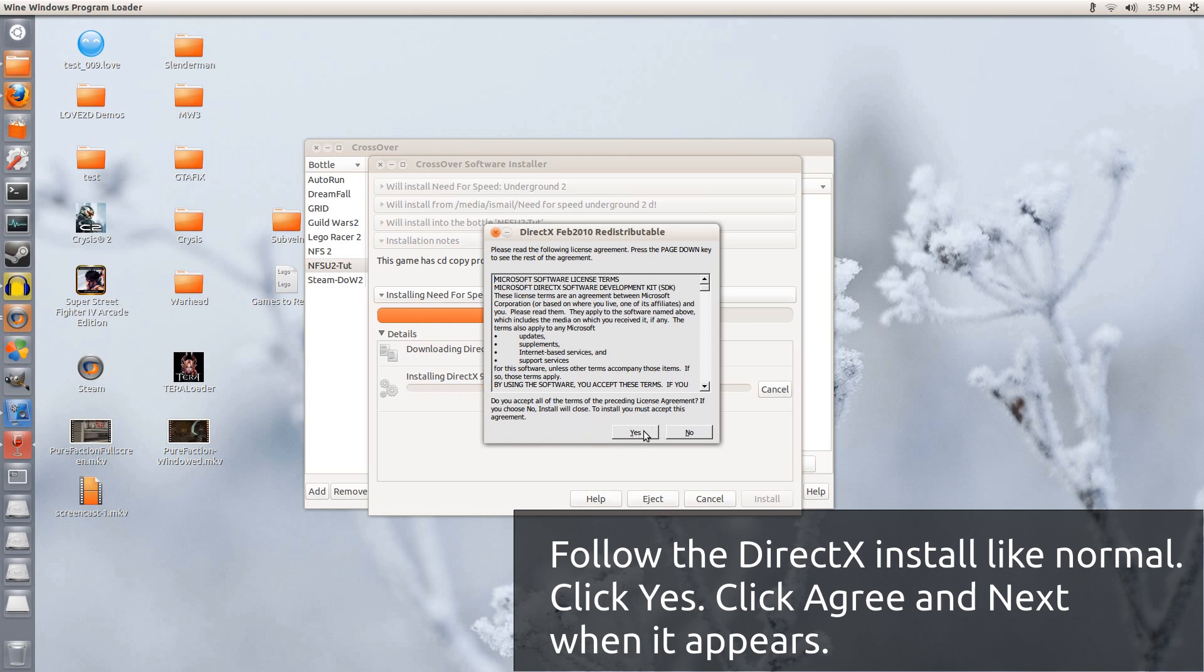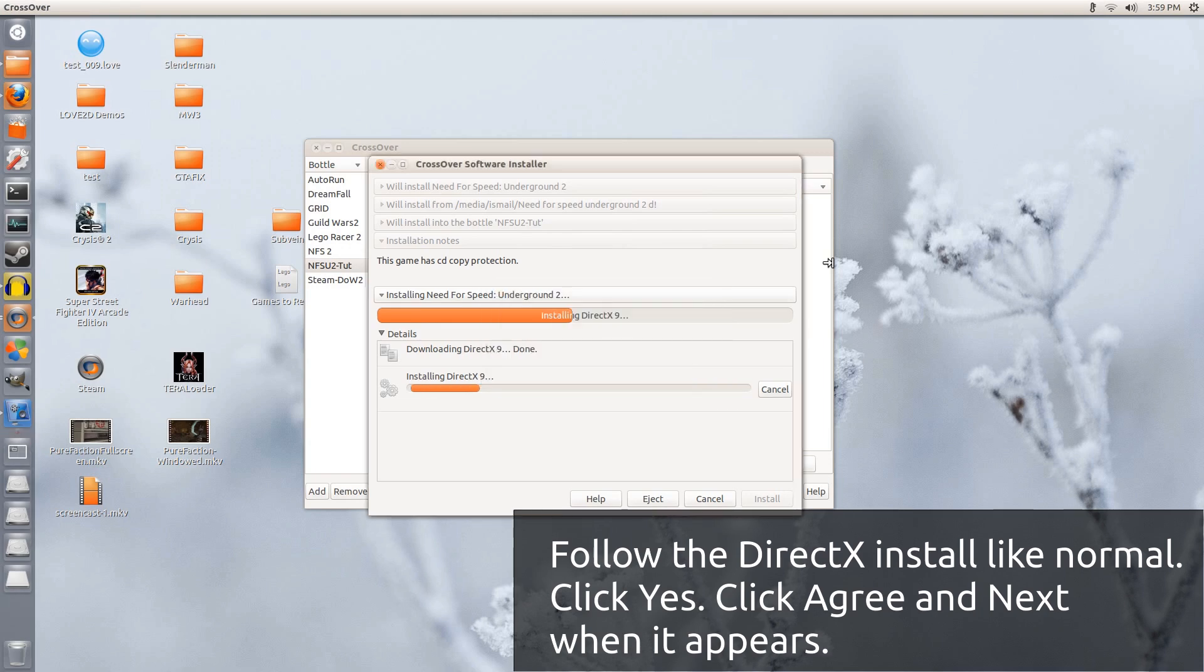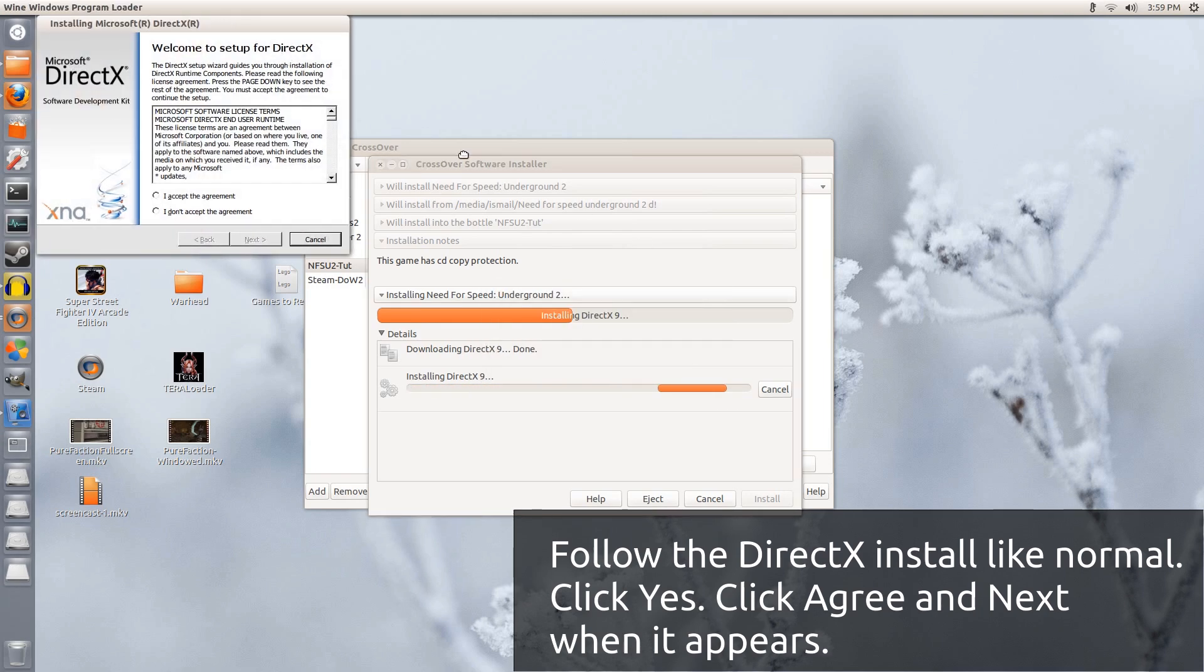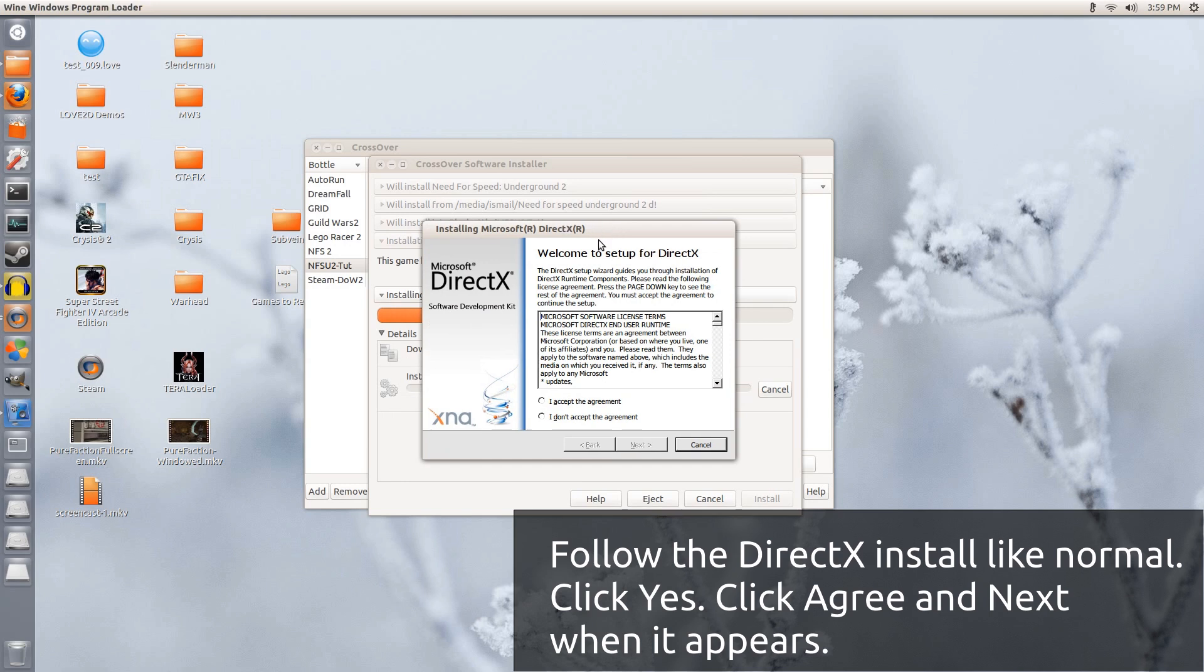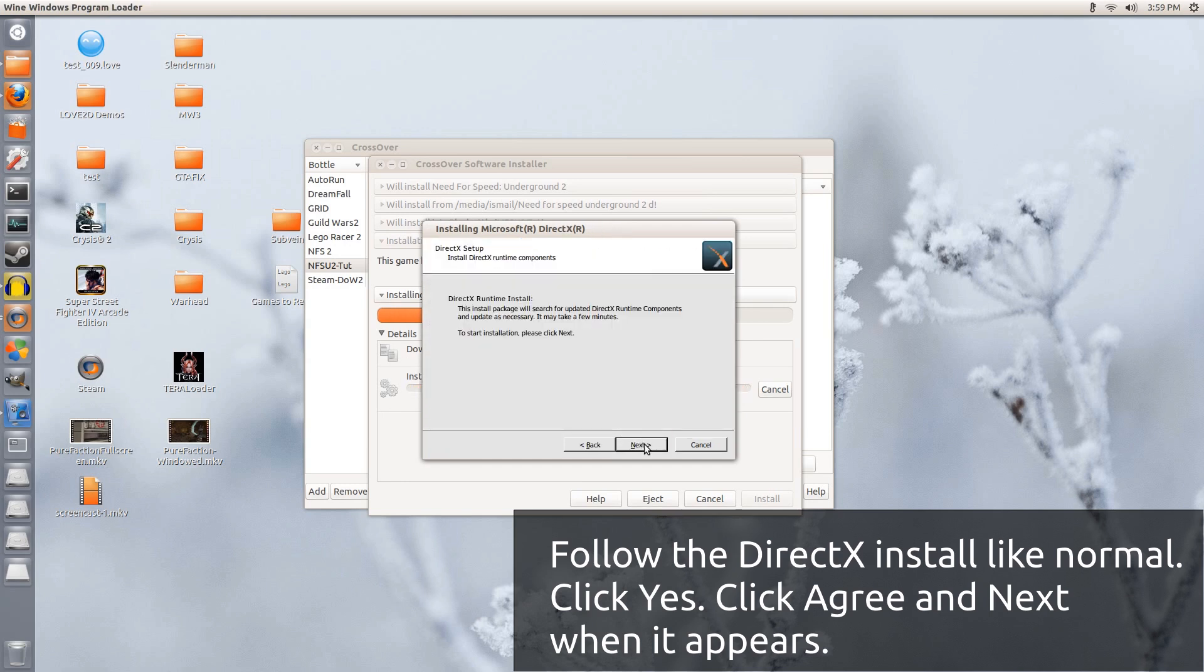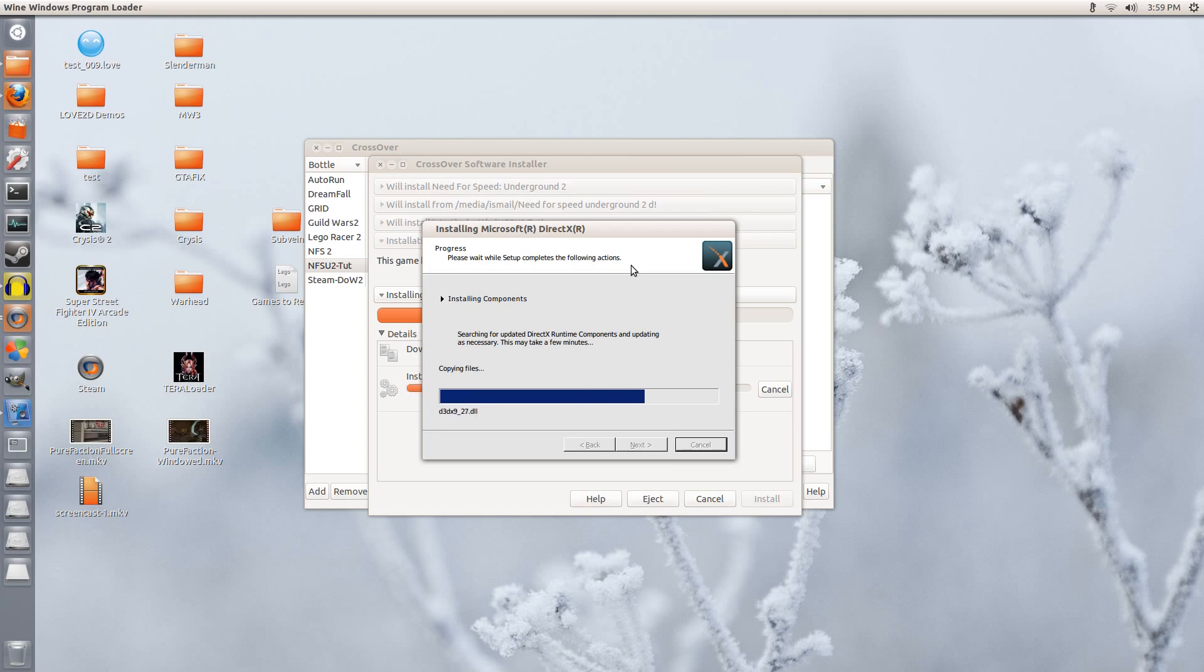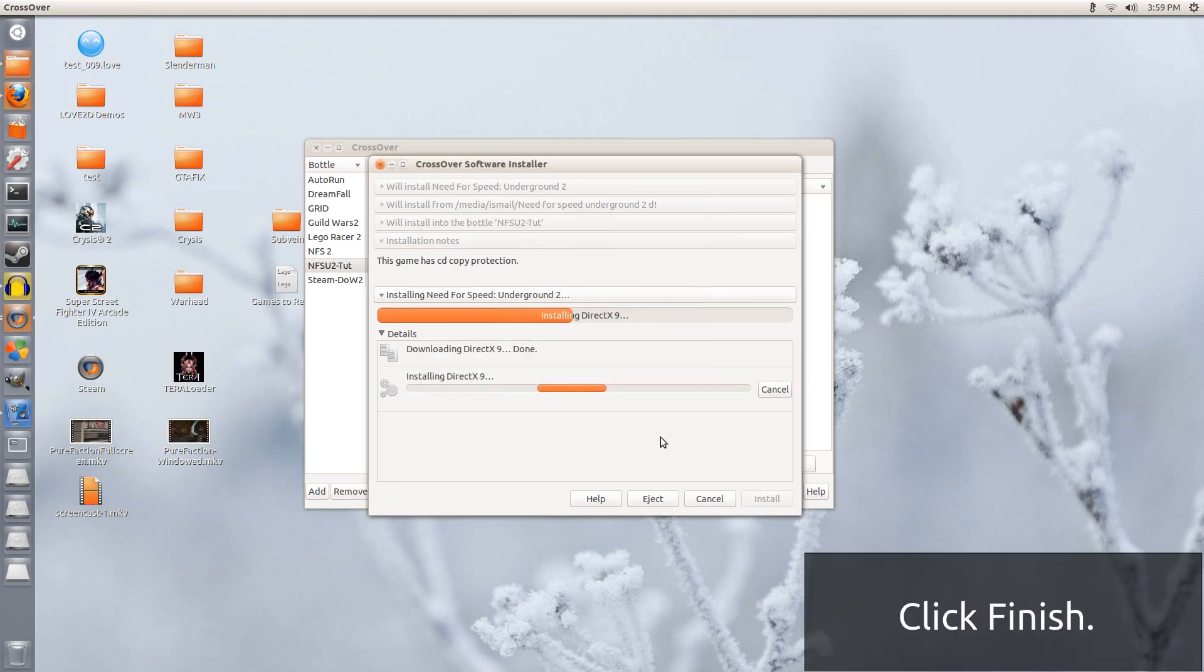So I am going to click Yes. We are simply installing the required DirectX redistributable. Drag this down to the center. Click I accept the agreement. Click Next, Click Next, Click Next again. It installed itself rather fast. So we can click Finish.